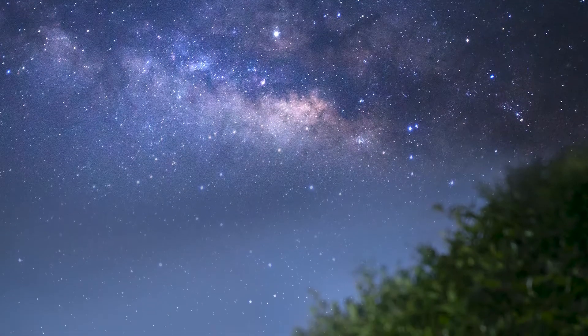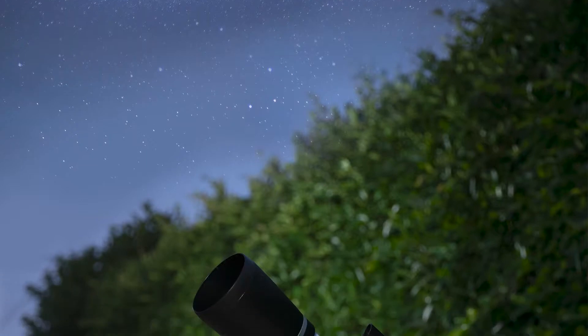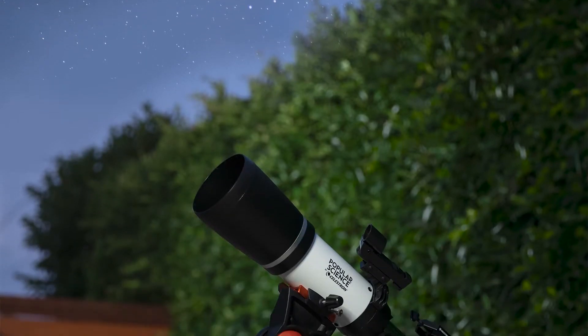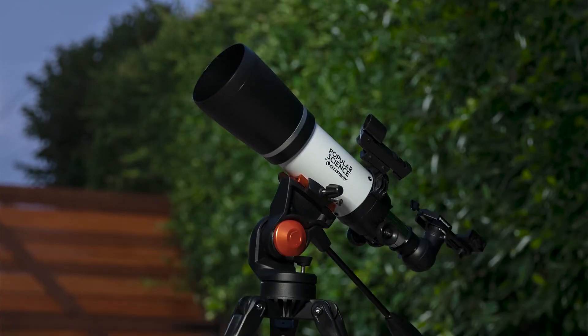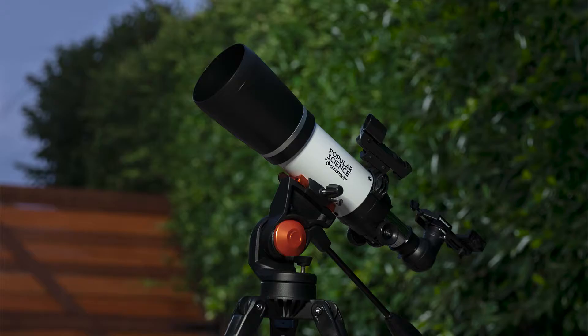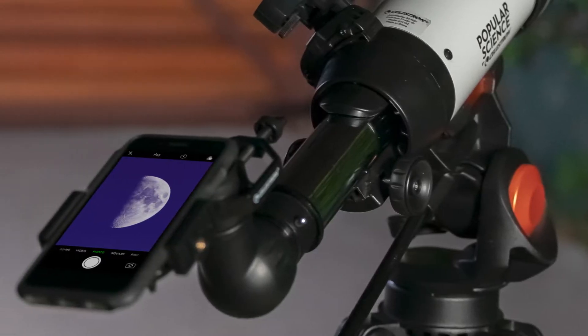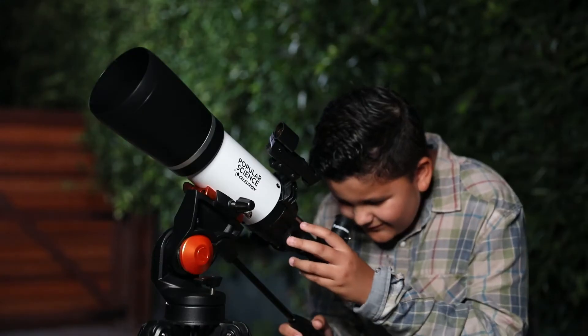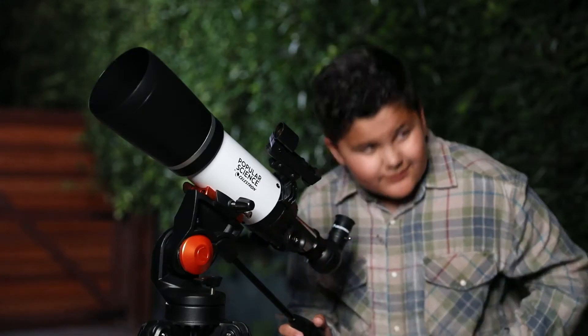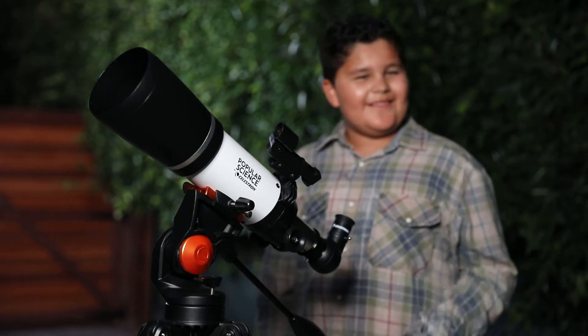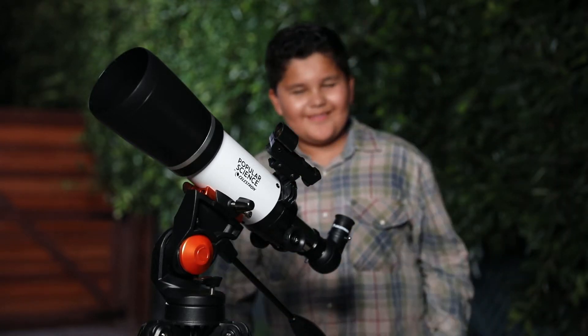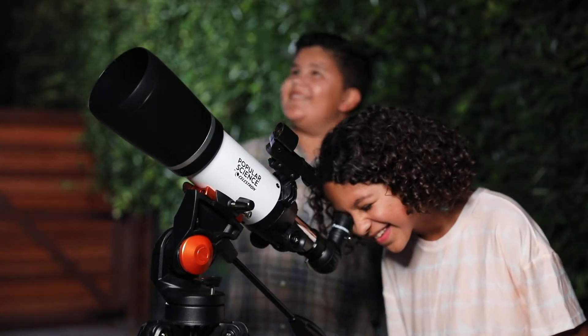Discover the wonders of the night sky with a classic refractor telescope, the Popular Science by Celestron Astromaster 80 AZS with smartphone adapter and Bluetooth. It's a great first telescope to enjoy with your family that includes bonus accessories so you can capture and share your views with friends.